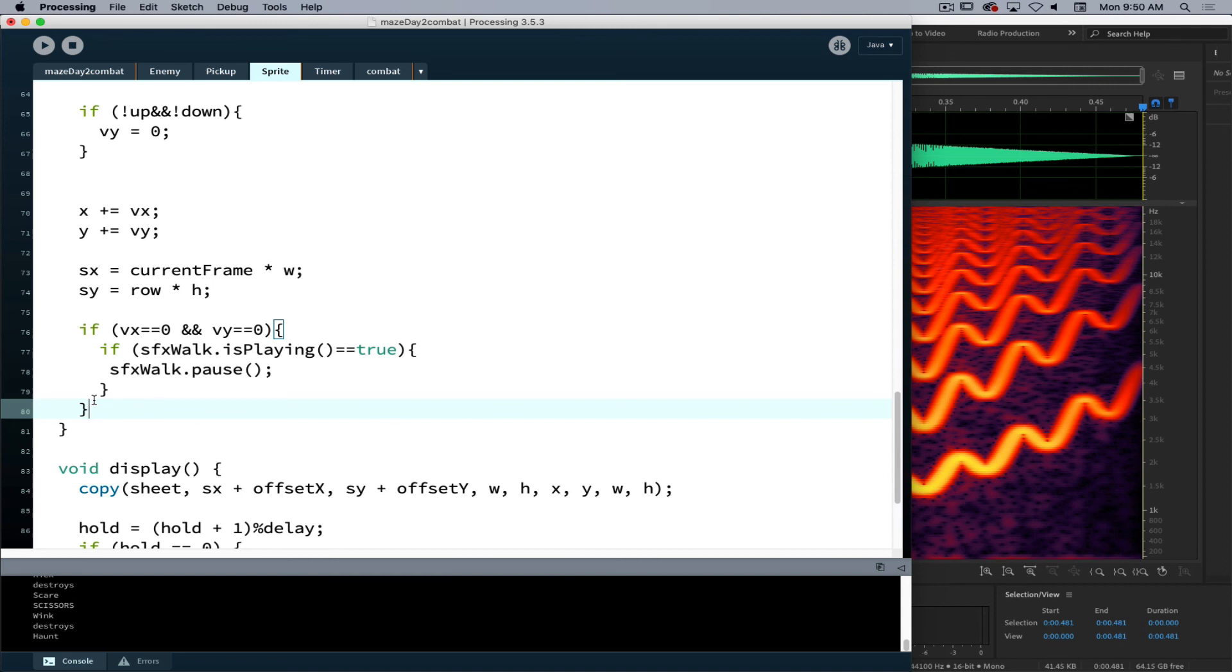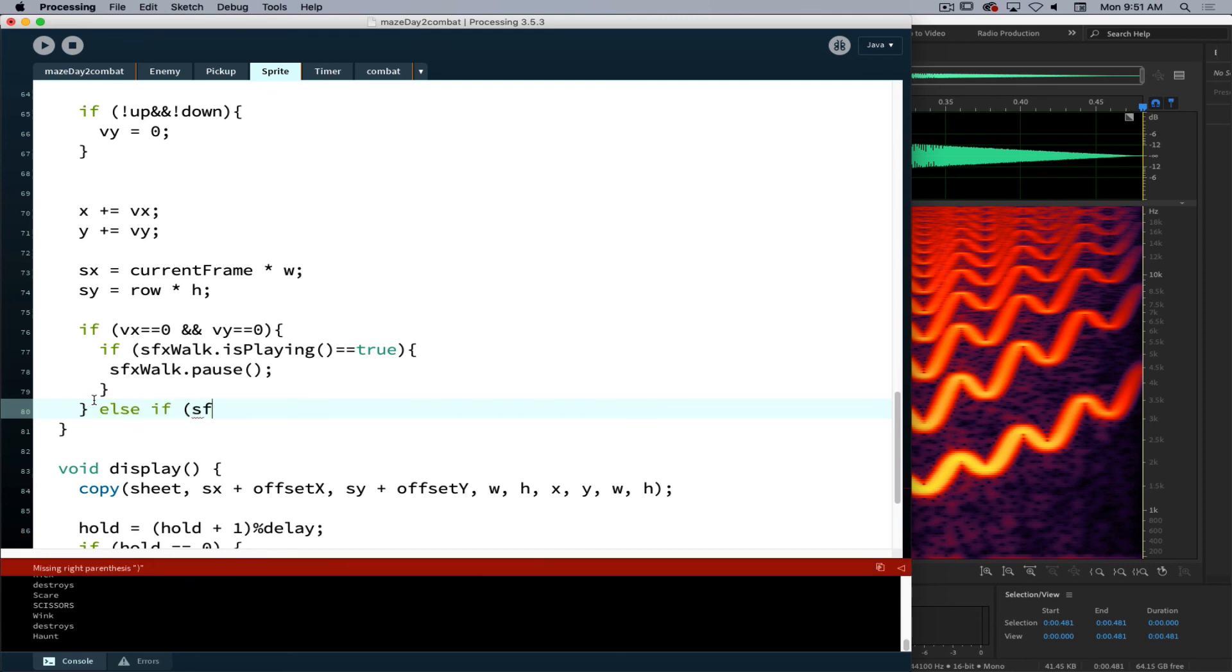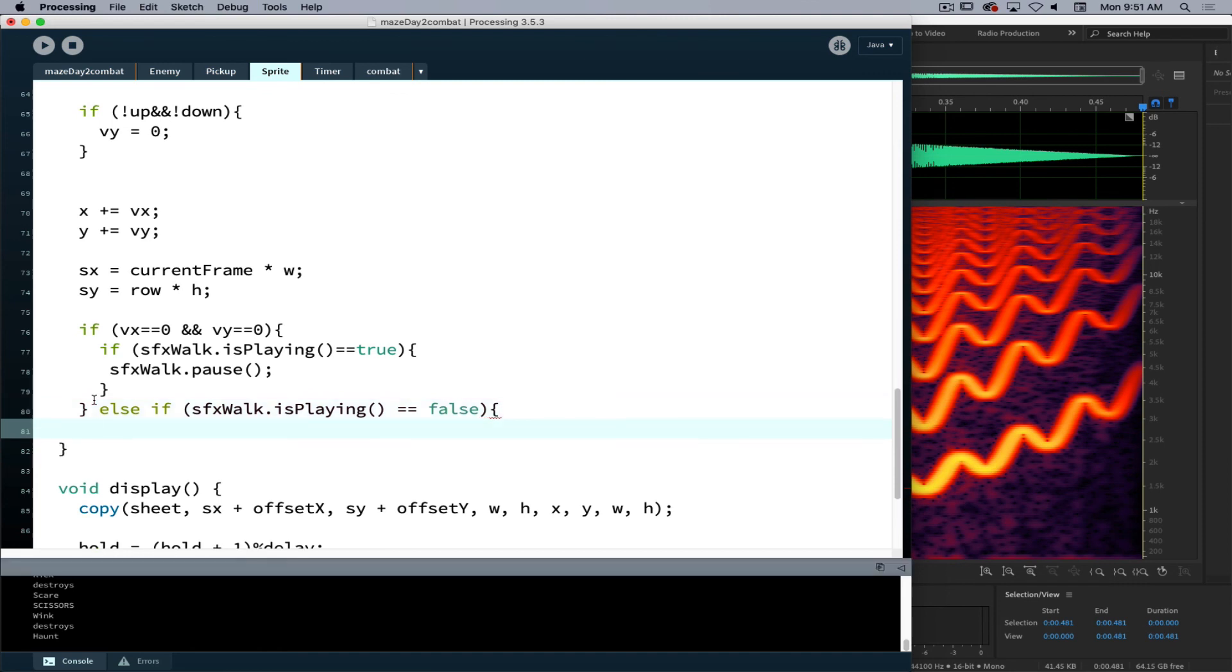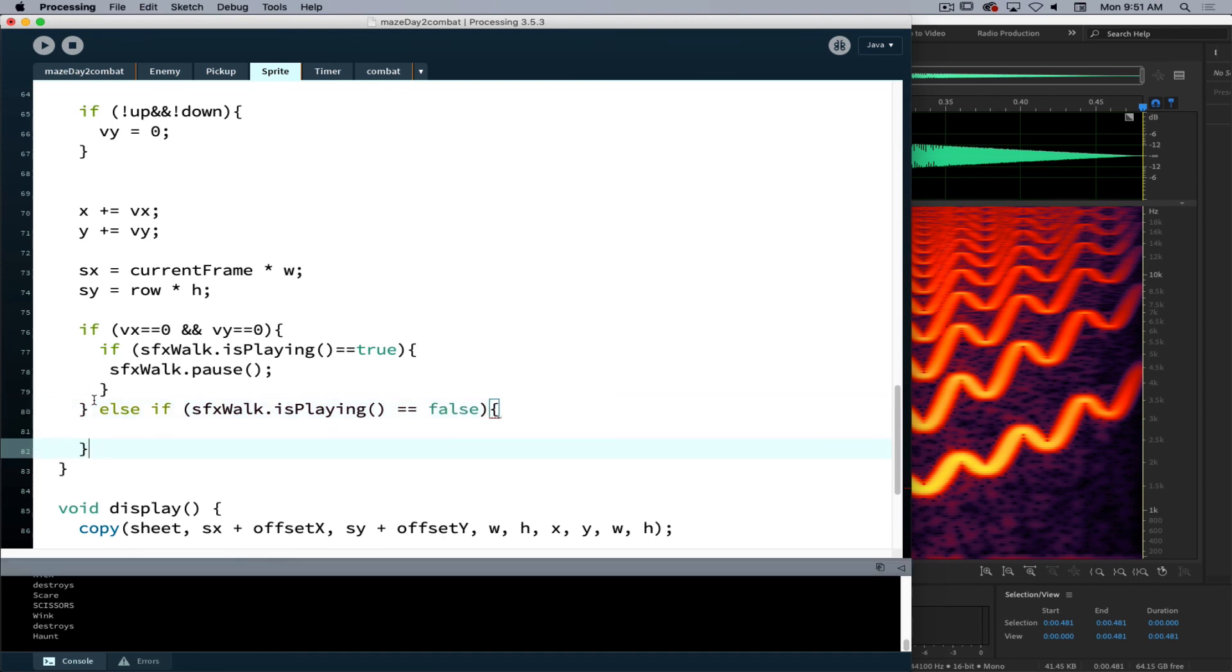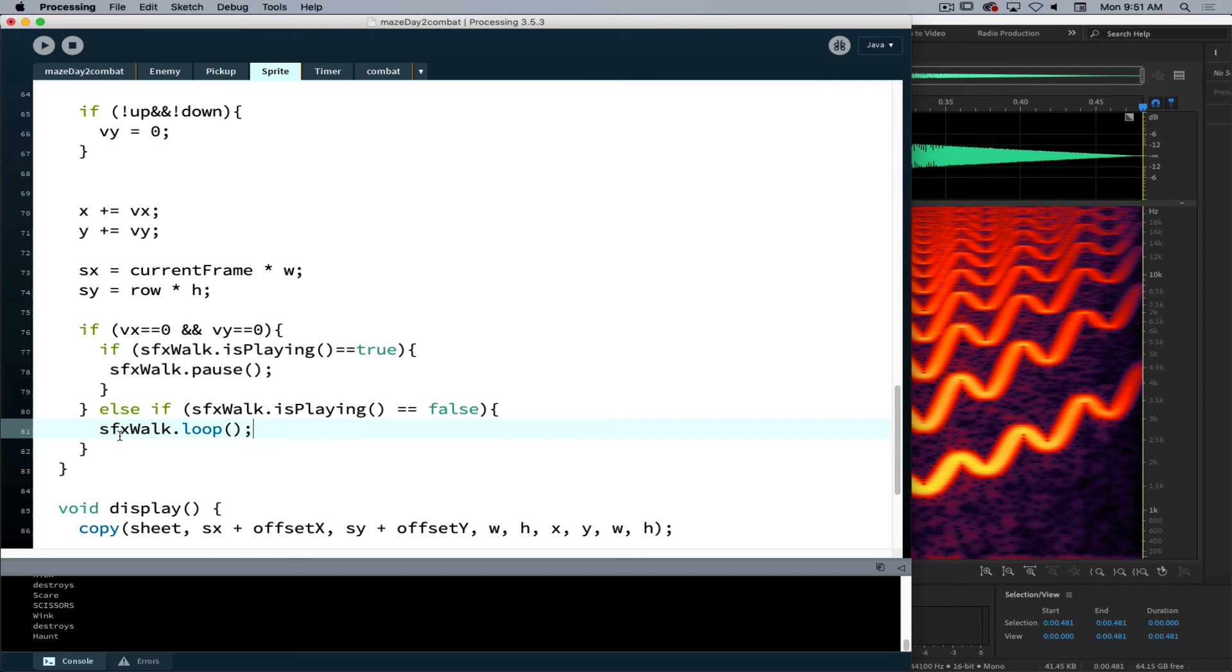But if VX and VY are not equal to 0, the only other possible situation is the player is walking. So then we want to tell it to play. But we only want to tell it to play if the sound effect walk playing is false. So we only want to try to tell it to play when it's not playing once more. So this is overly redundant, but it prevents it from kicking out any error messages about the sound was playing or wasn't playing.